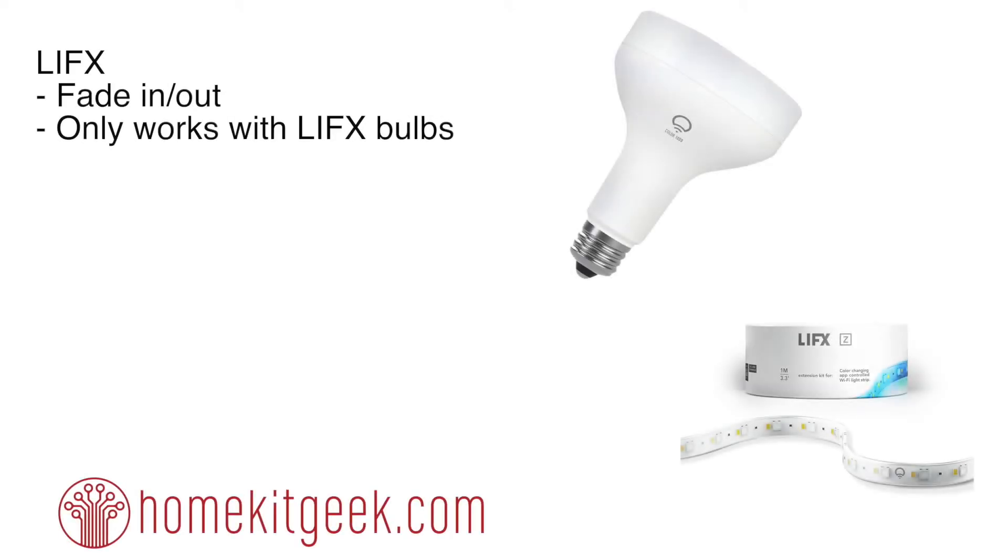So I got a question around fading in or out your lights, and unfortunately that's not supported in HomeKit right now. But if you've got the LIFX bulbs, this is something supported in their native app, which is really cool and works pretty well.